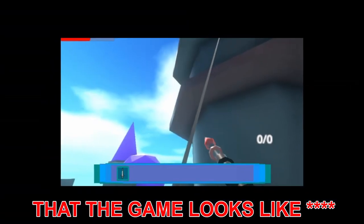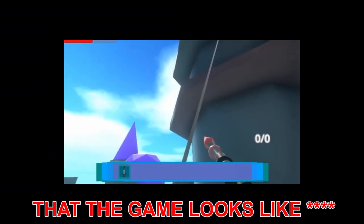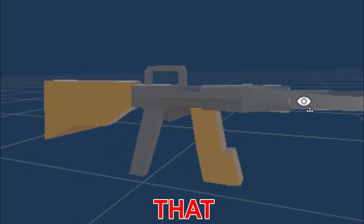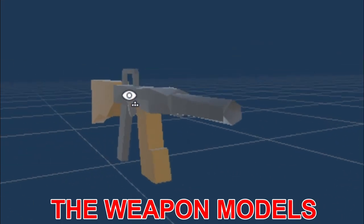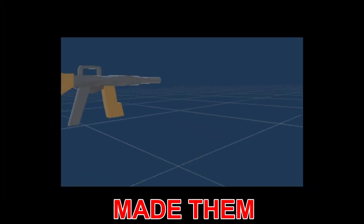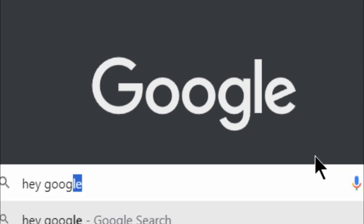So you might notice the game kind of looks like... One of the reasons for this is that the weapon models look like absolute... a five-year-old made them, so I'm just gonna make some new ones.